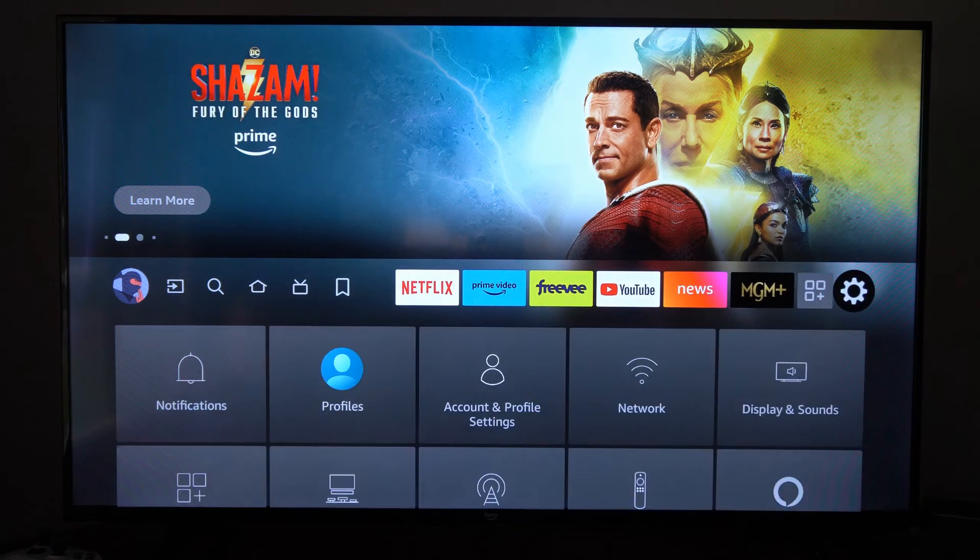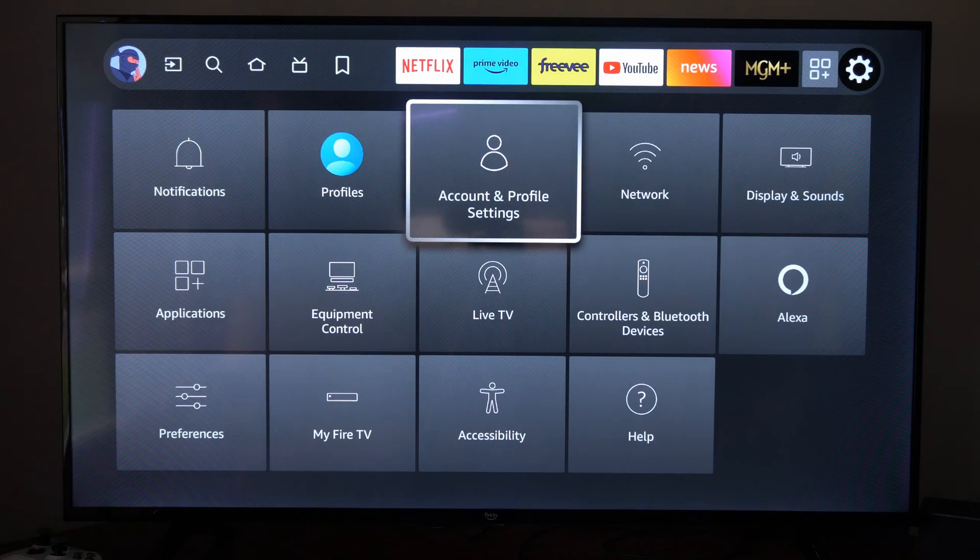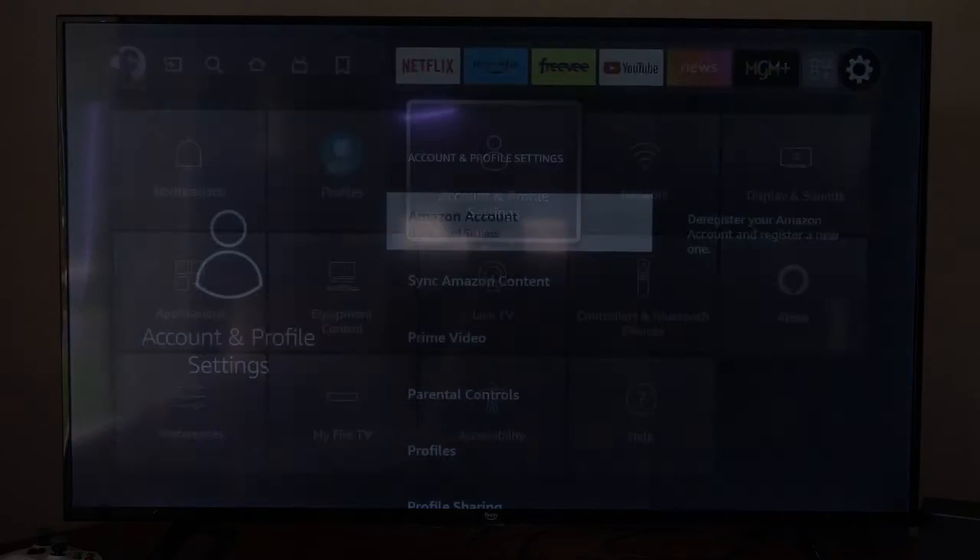So just on the home screen, let's go on over to Settings and go down and go to Account and Profile Settings right here and select this.